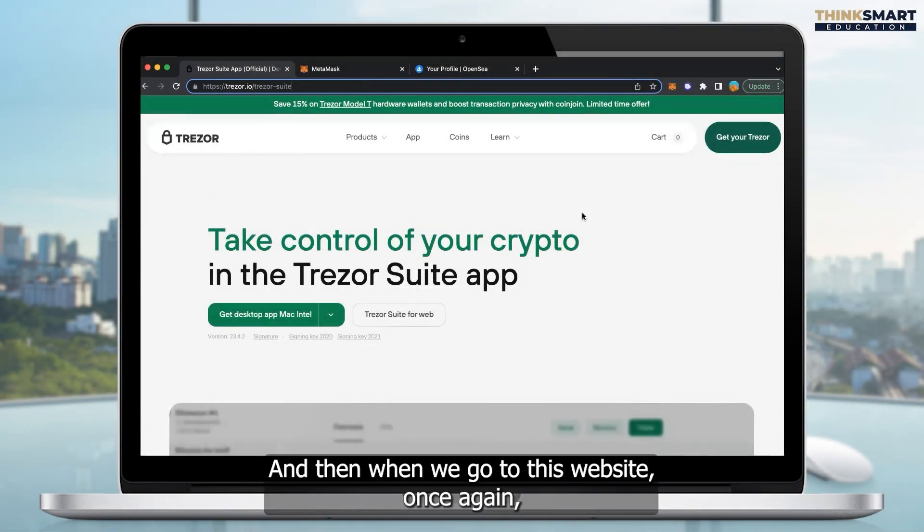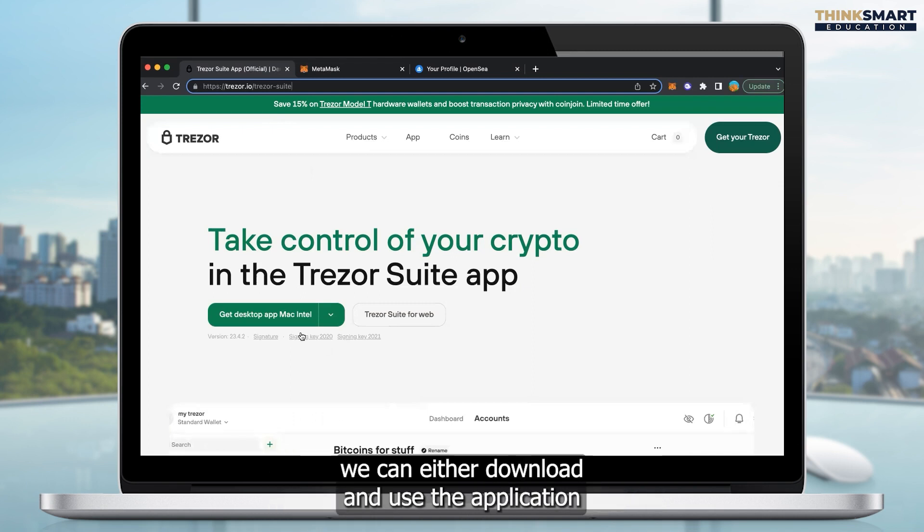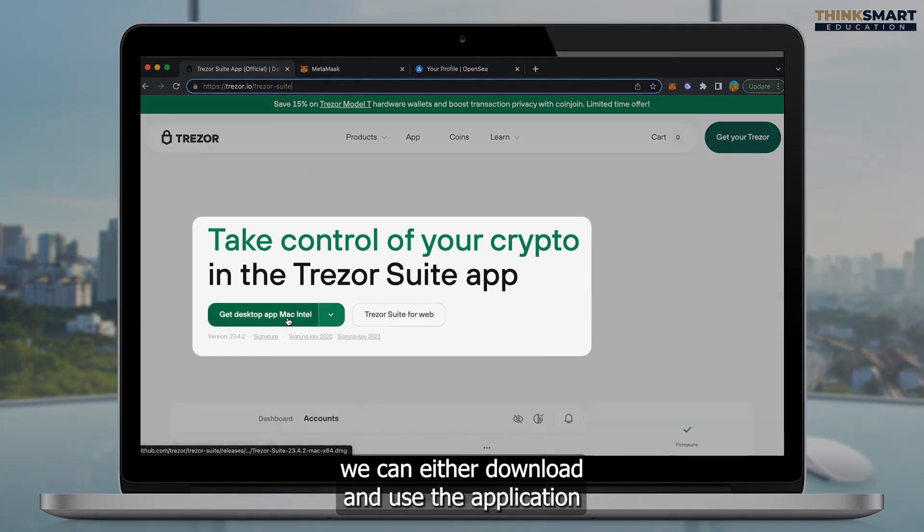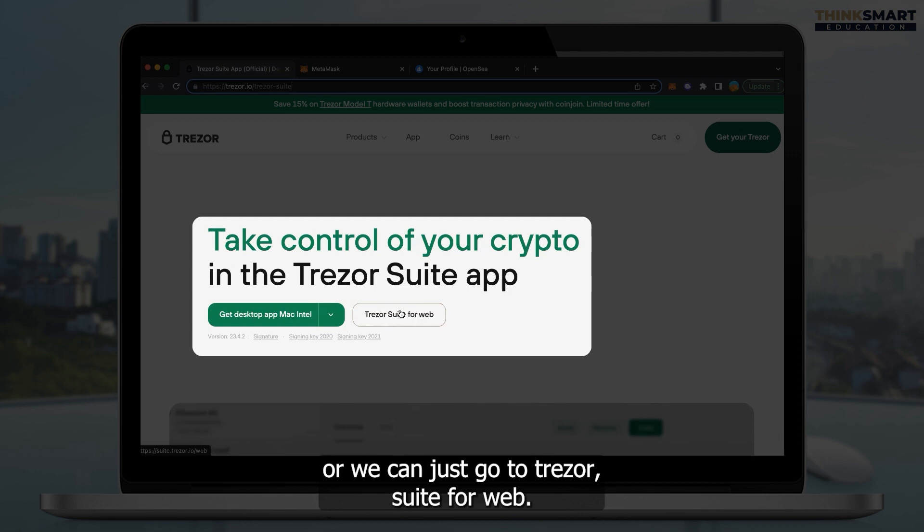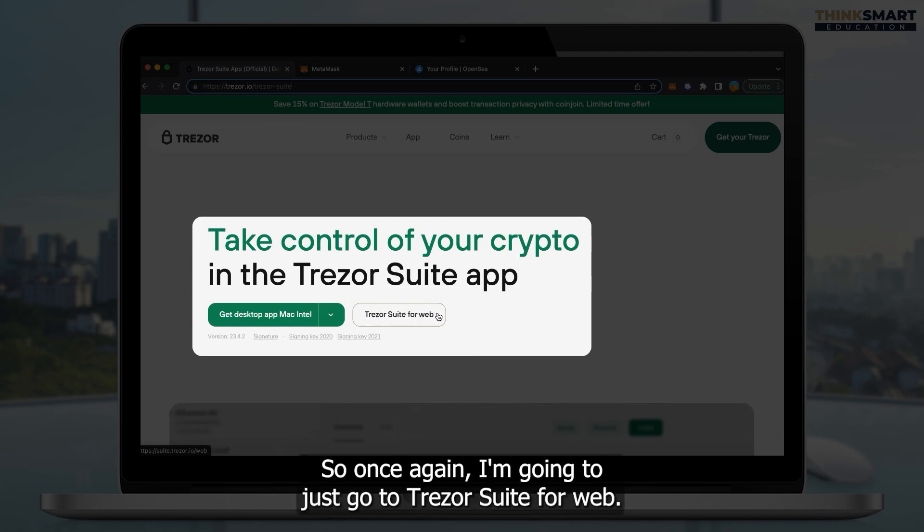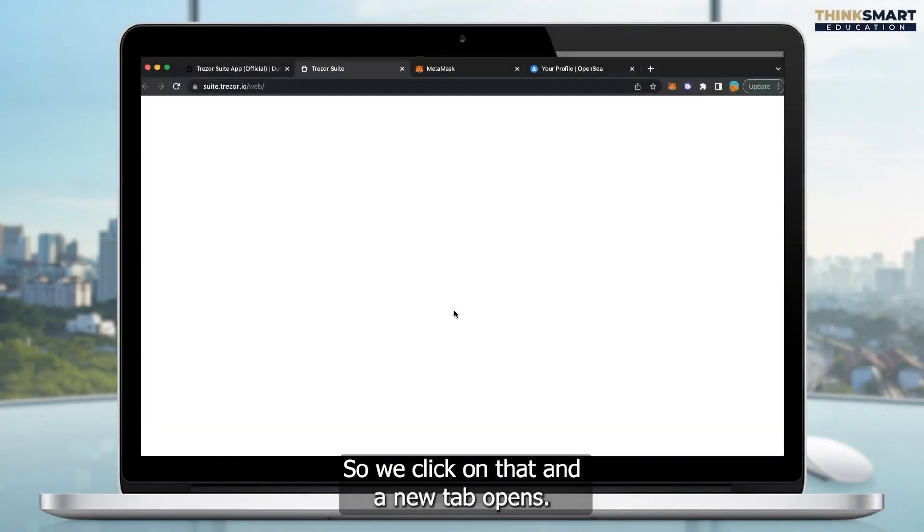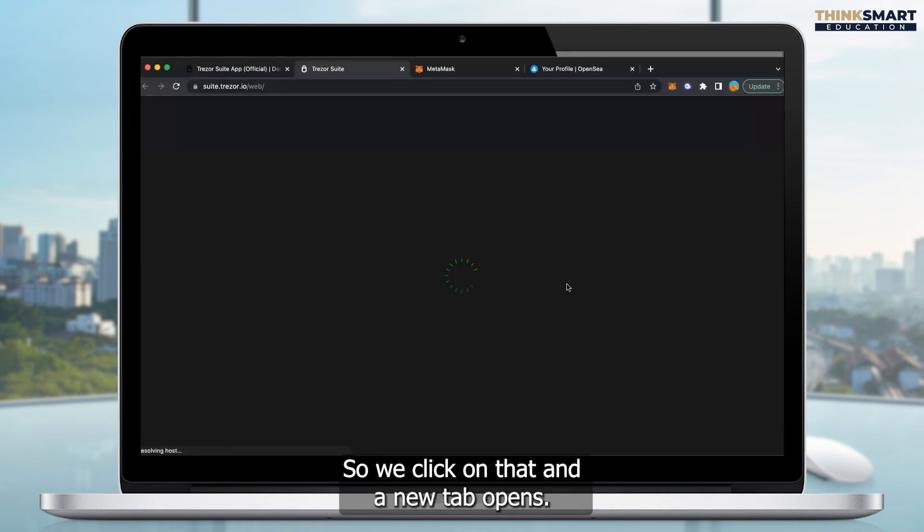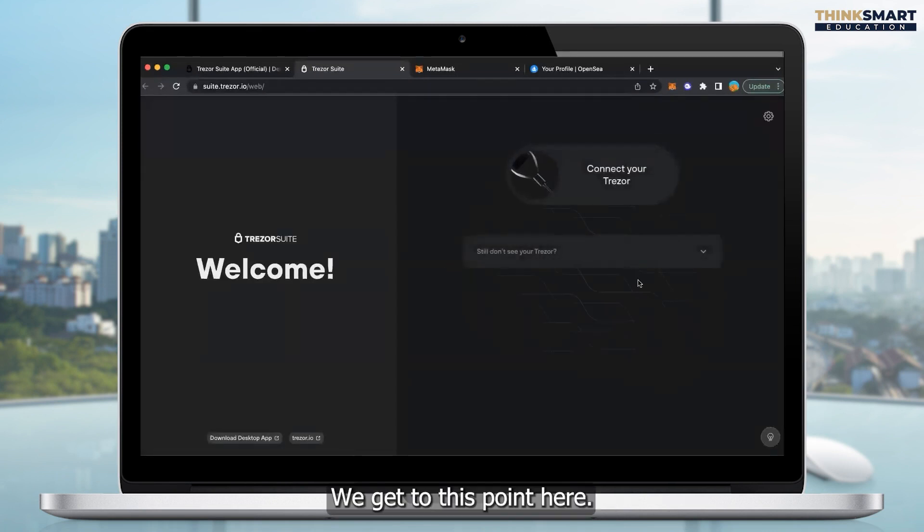And then when we go to this website, once again, we can either download and use the application, or we can just go to Trezor Suite for web. So once again, I'm going to just go to Trezor Suite for web. So we click on that, and a new tab opens.